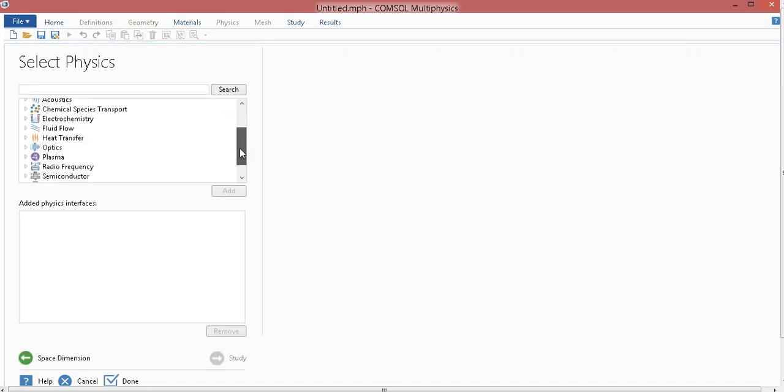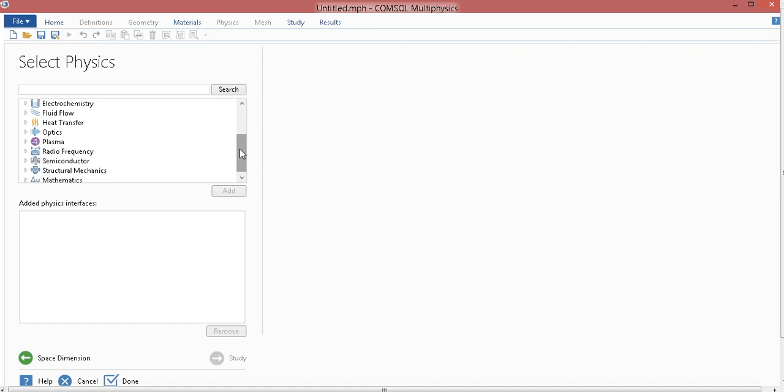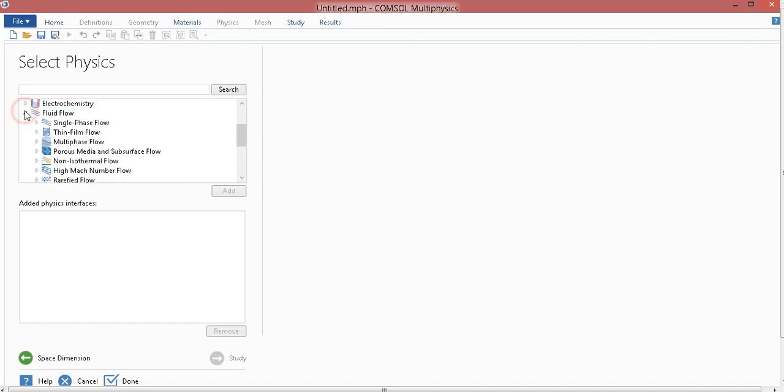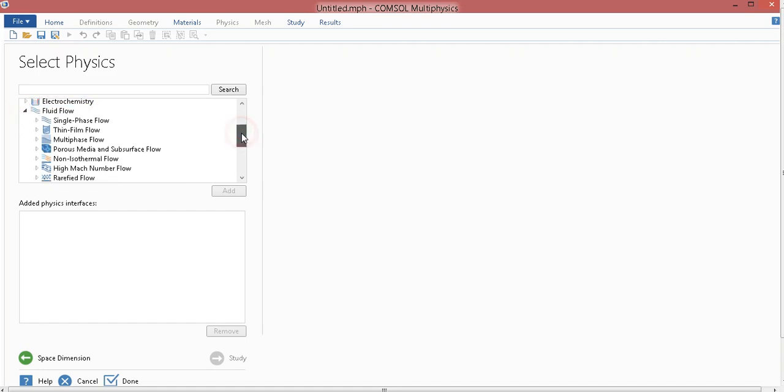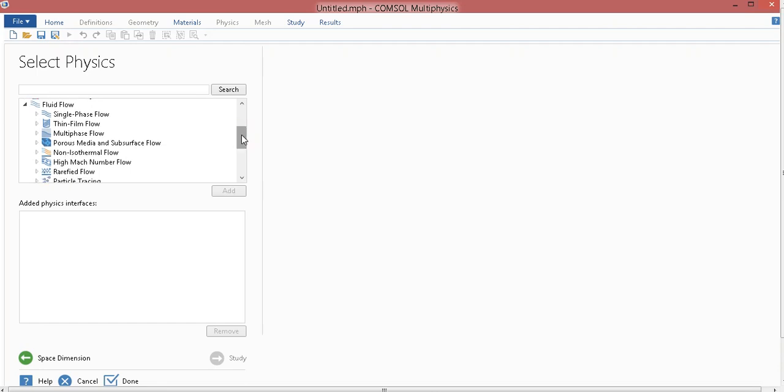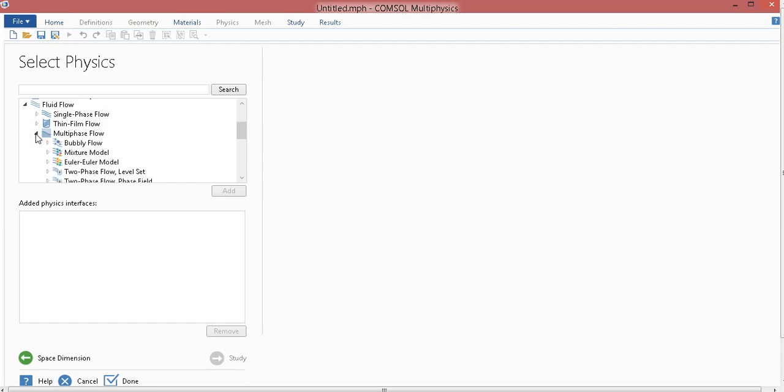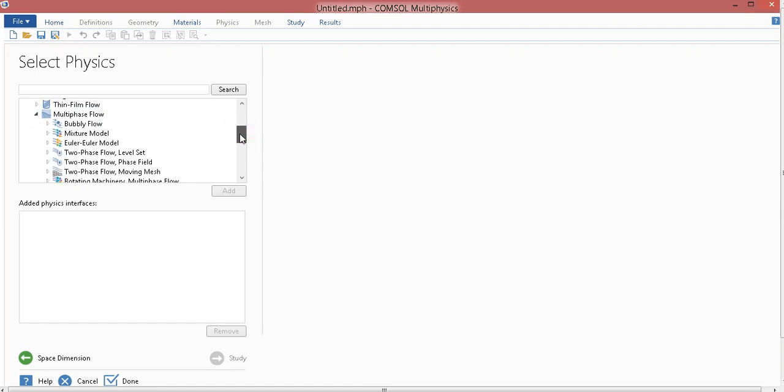Now, from Physics, I will go to Fluid Flow as I want to model a fluid flow. You can see here, there are several options like single-phase flow, thin-phase flow, multi-phase flow. For the time being, we will be concerned only in multi-phase flow. I just expand this multi-phase flow.